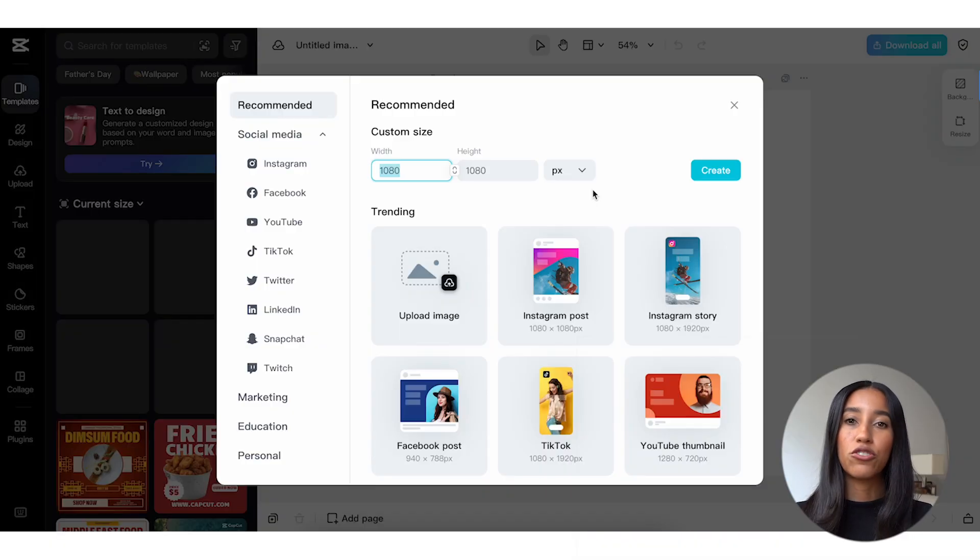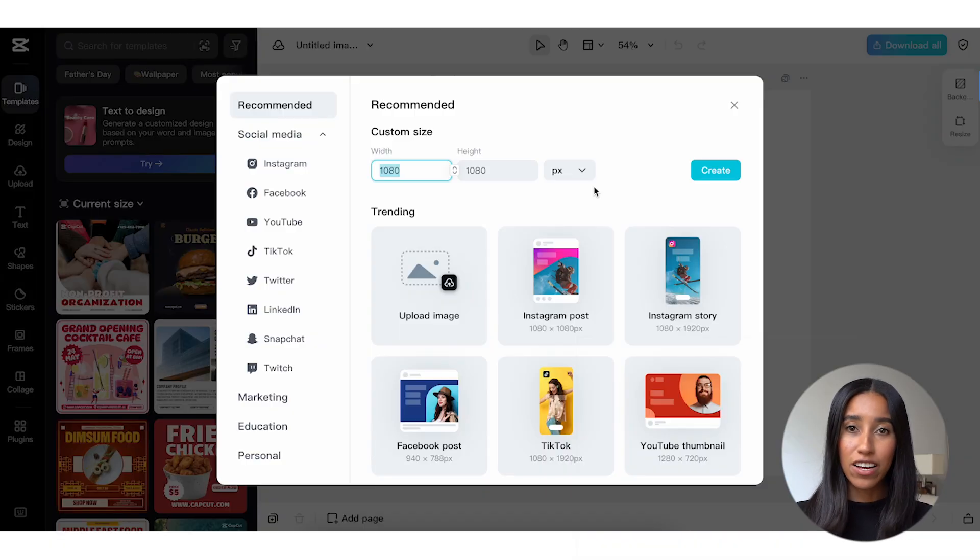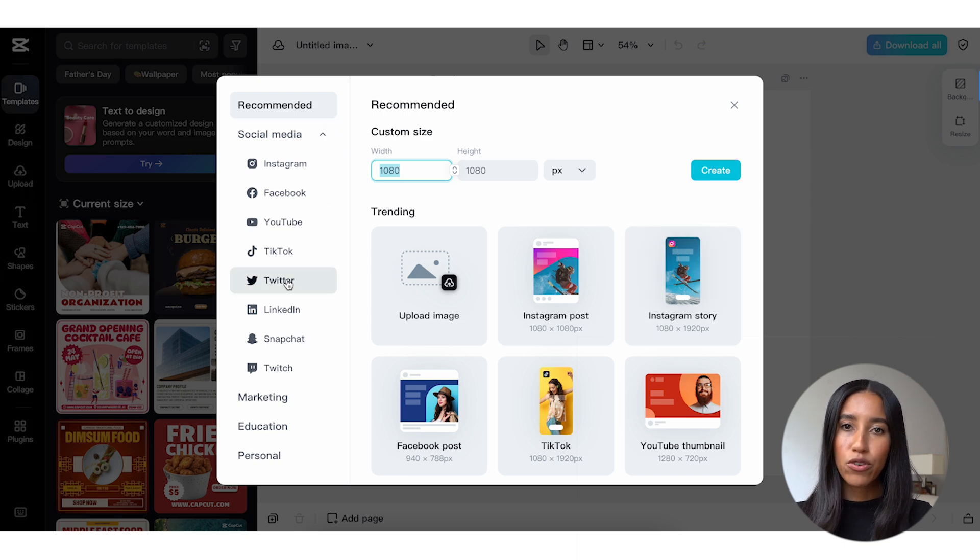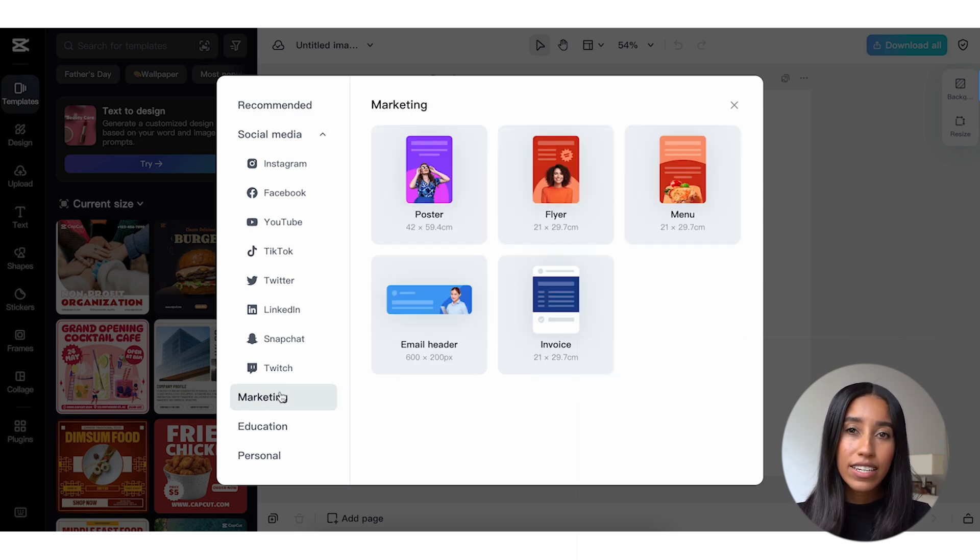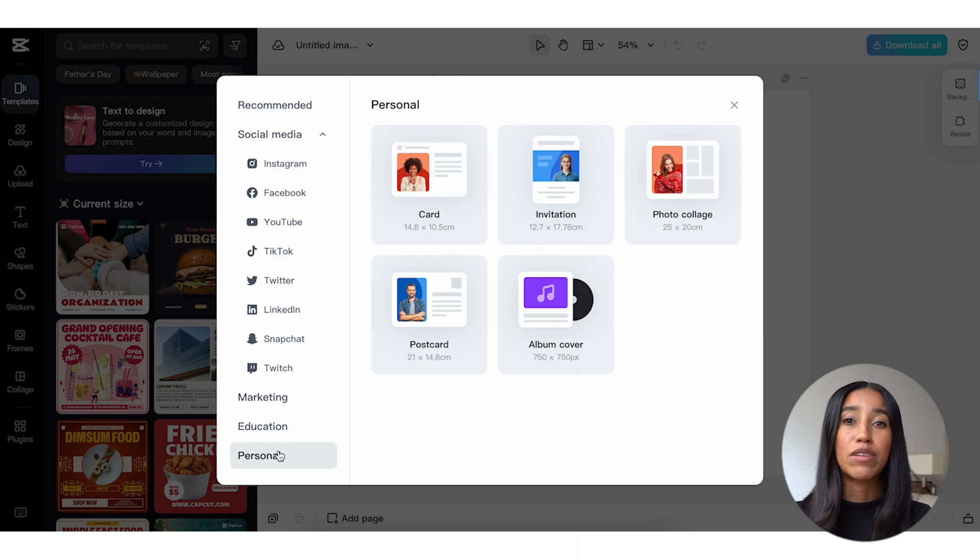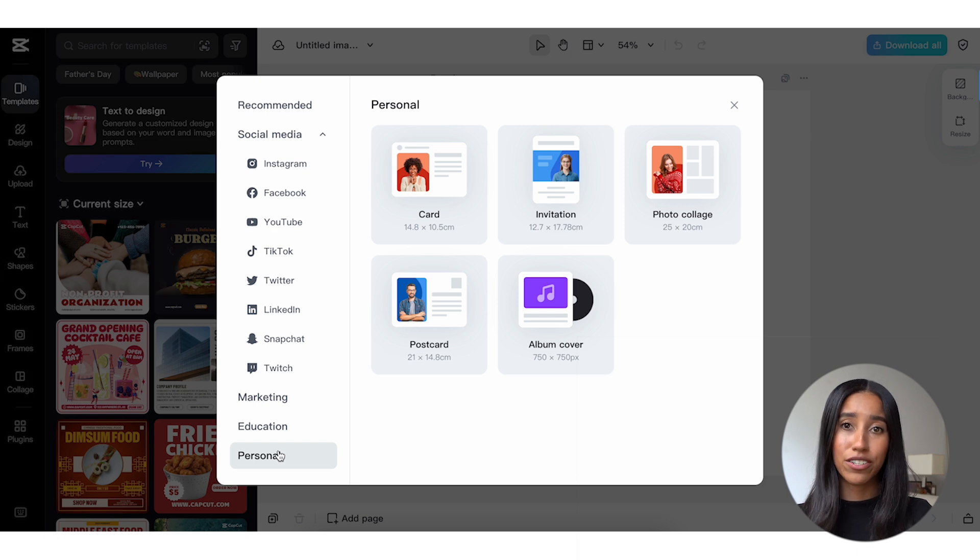This is the first menu you'll see. You'll be able to type in the width and height of your image, or select a predetermined aspect ratio. There are subcategories for social media, marketing, education, and personal assets. So whether you're trying to create an image for TikTok, an email header, or even a postcard, CapCut's got you covered.